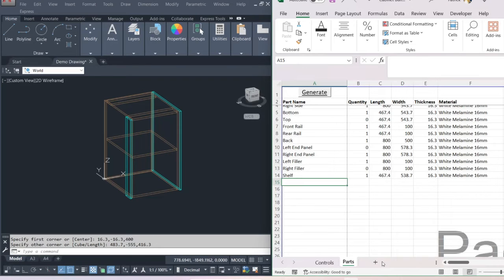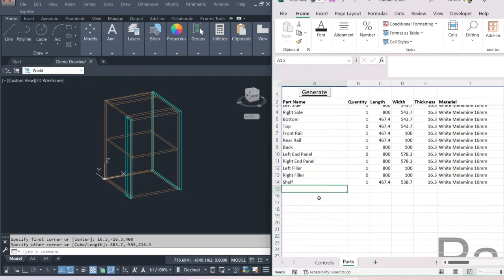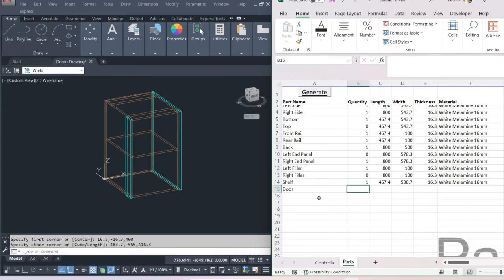You can add in more shelves, any component you want, and rotate it in any direction. Let's make this a smaller cabinet — 500 millimeters wide, reset position to zero, 560 depth, 800 high. If we want to add in a door, we simply go to the next blank line and type in 'door' — it doesn't really matter what you call it as it's not relevant to how it's drawn in AutoCAD, but for our information we'll call it 'door' and set the quantity to one.